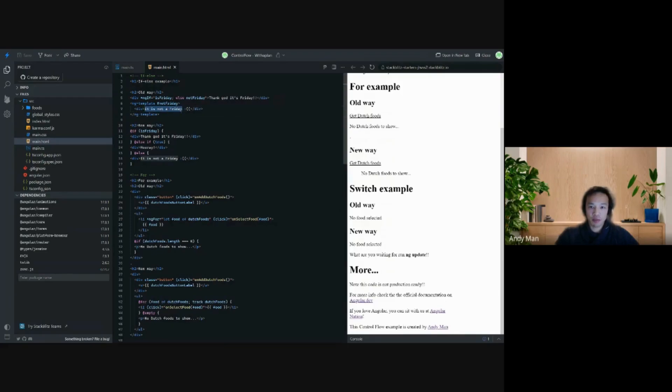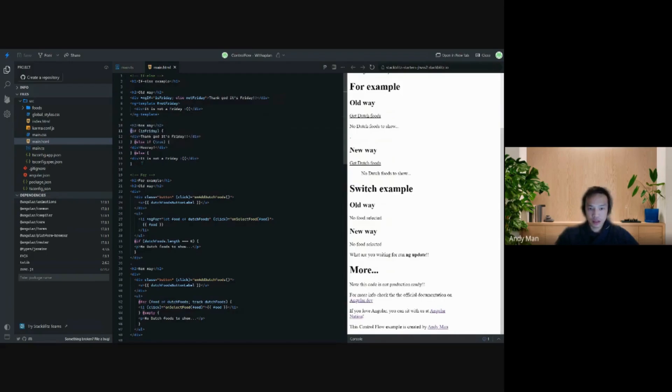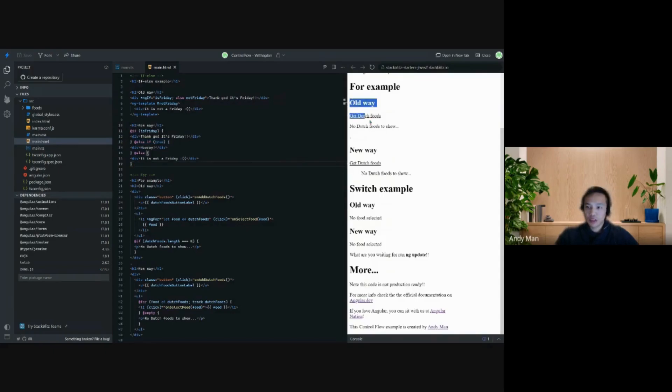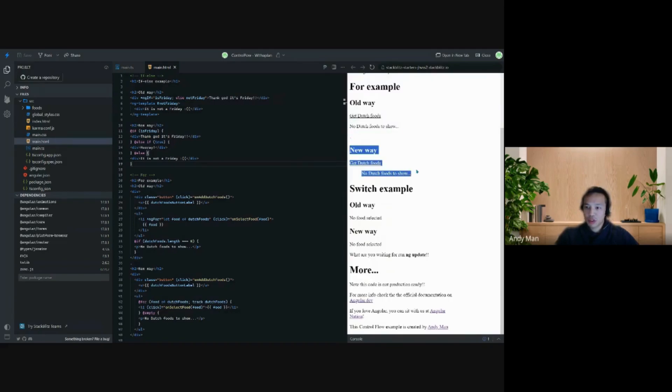But now with the control flow we use an @ and it's, as Connie said earlier, it's more like JavaScript. You have an if and an else, and I just added an else if which was not possible before to show the same thing. So at the right side you see it still works the same way.